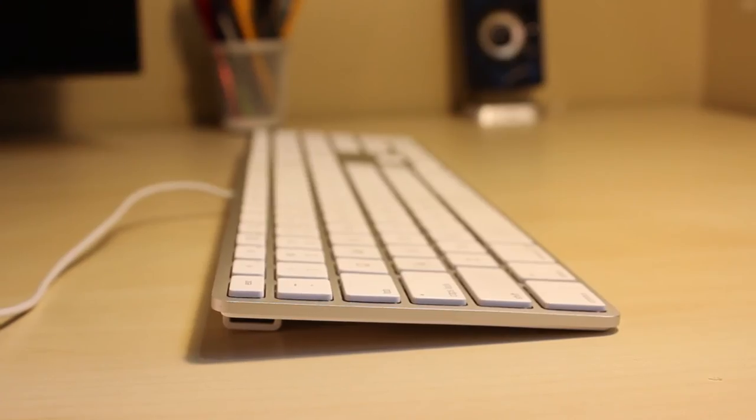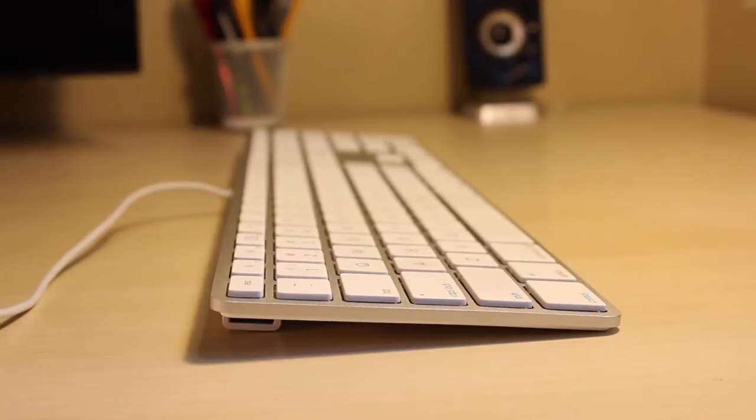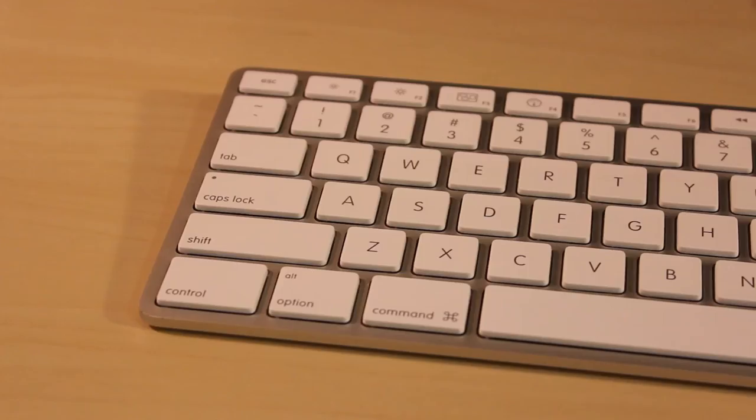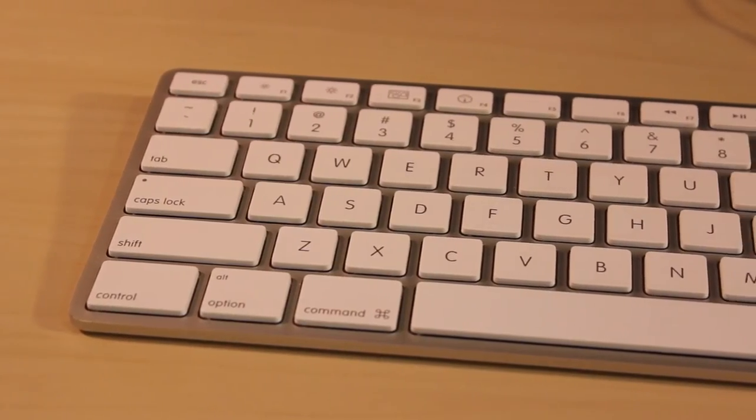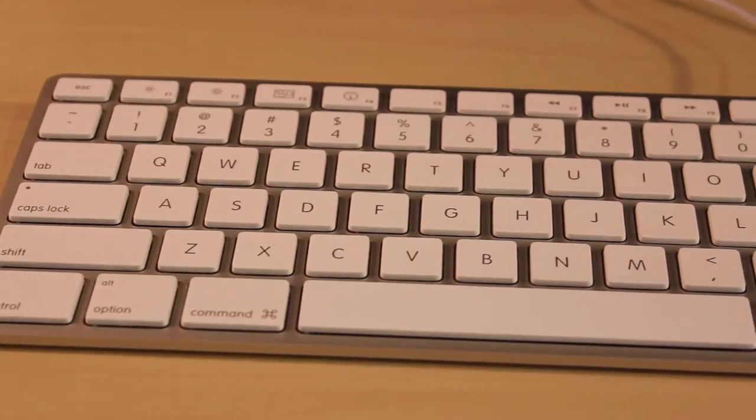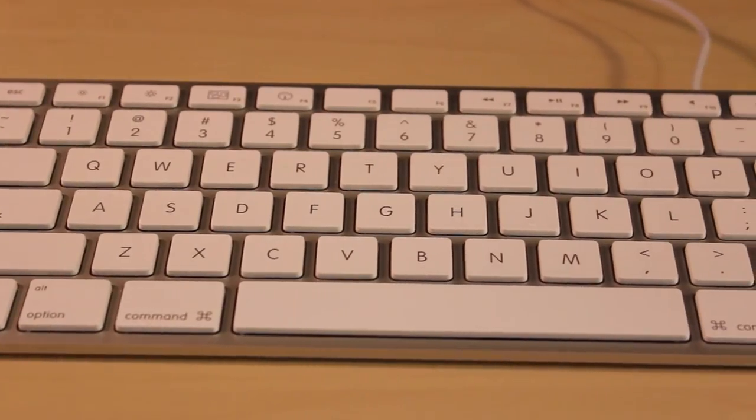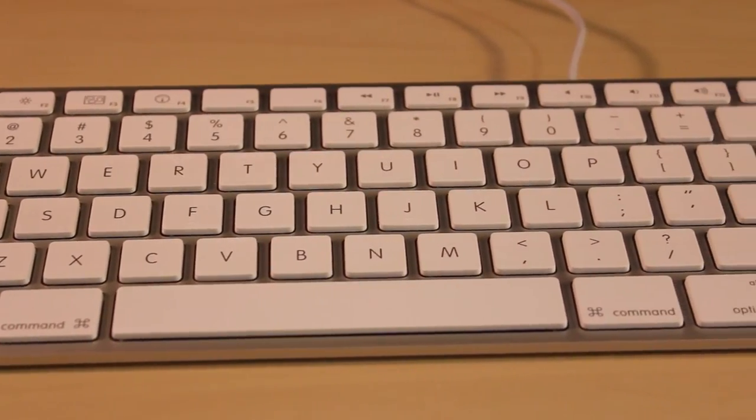If you're looking for a keyboard that combines an impressive typing experience along with a great design and build quality, then this is definitely a great way to go. Priced at $49, this is an affordable and excellent keyboard for your Mac.